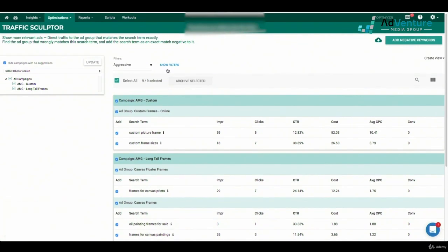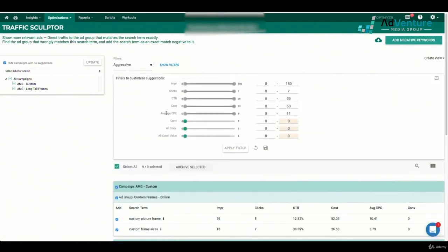I can do this for any account. I can look at different filters — filtering out search terms that have only a certain amount of impressions, clicks, or conversions. I could apply those filters similar to Google Ads. If you're in Optimizer and your account has a lot of suggestions, you might want to use these filters to spend less time and focus on the search terms that are most relevant — for example, those spending the most money with fewer conversions — to find the most egregious negative keyword sculpting opportunities.